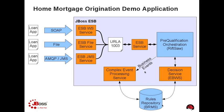In the home mortgage origination demo application, we have included a level of business activity monitoring to our service orchestration. In order to ensure proper customer service levels, we want to be alerted if a given instance of an orchestration is taking an extraordinary amount of time to return a pre-qualification response as compared to the average of the last several completed service orchestrations.